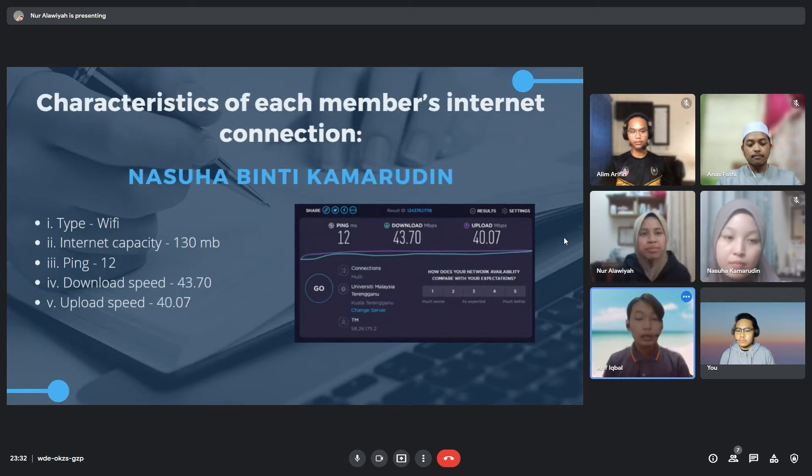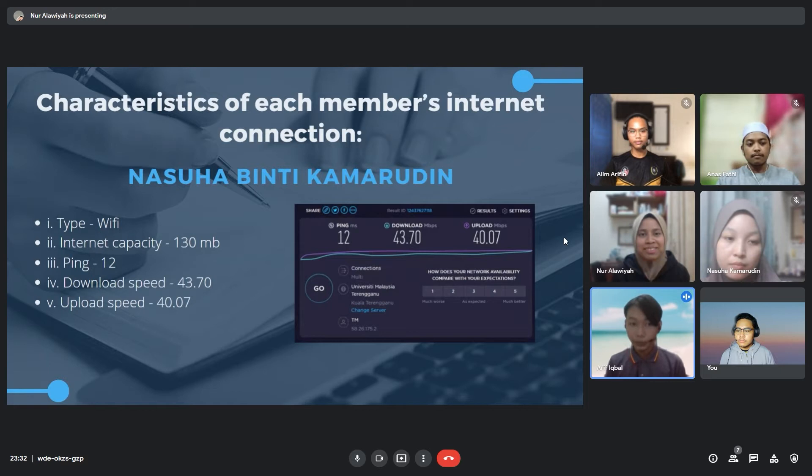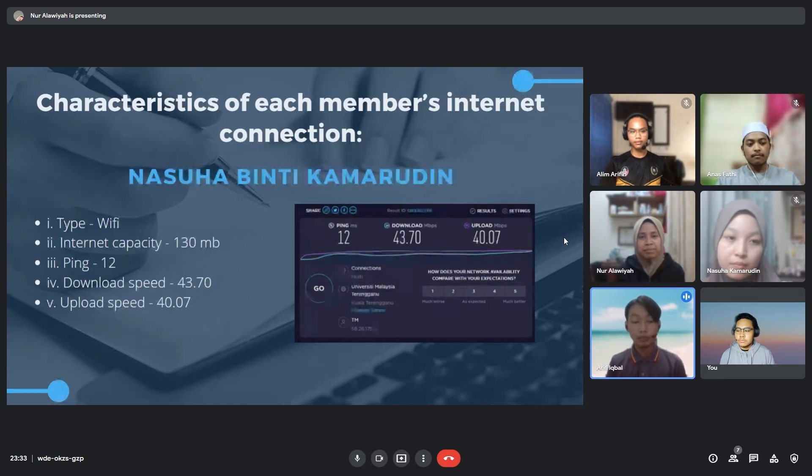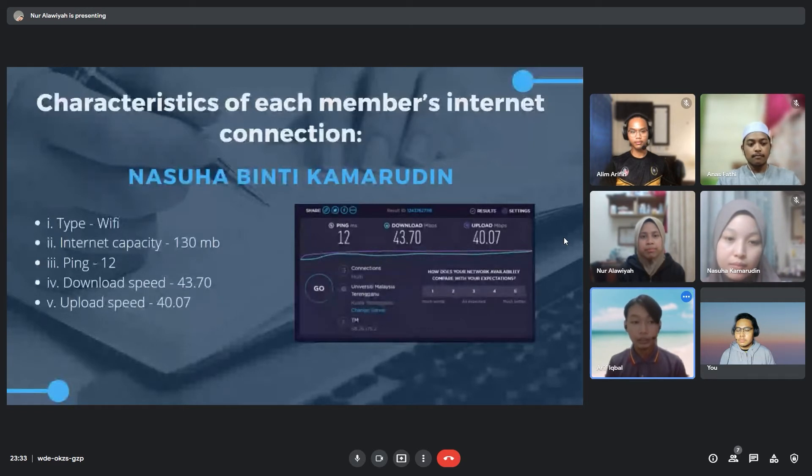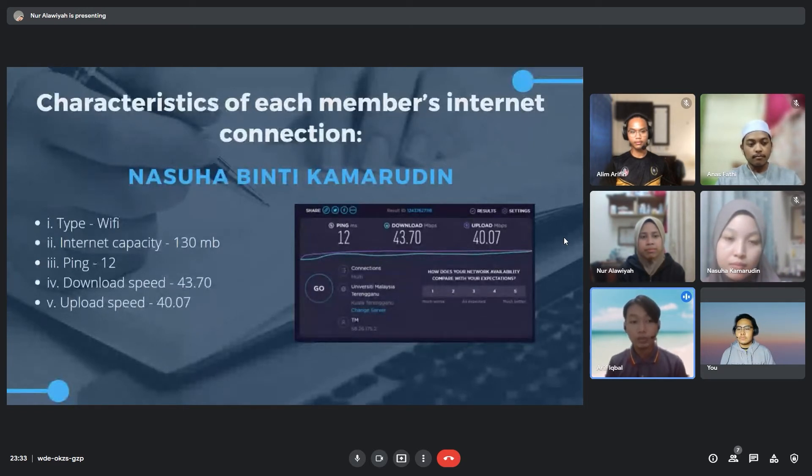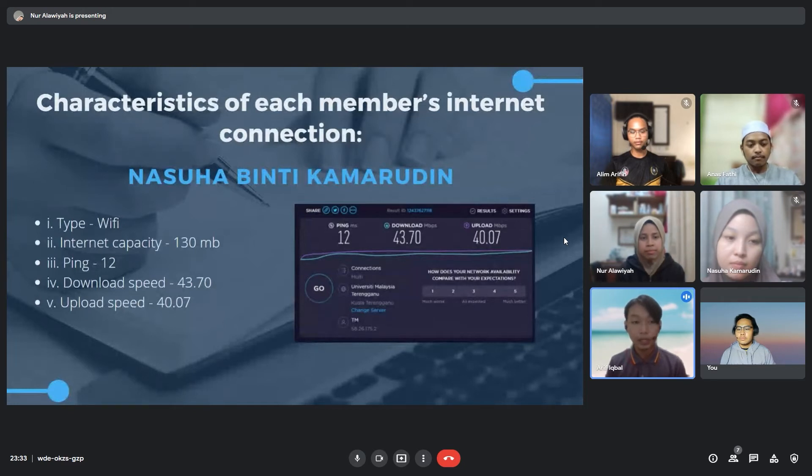For the second member, Najwa binti Kamaruddin, she's using WiFi wireless connection with internet capacity of 130 Mbps. She's got 12 ms ping, download speed of 43.70 and upload speed of 40.07 Mbps.